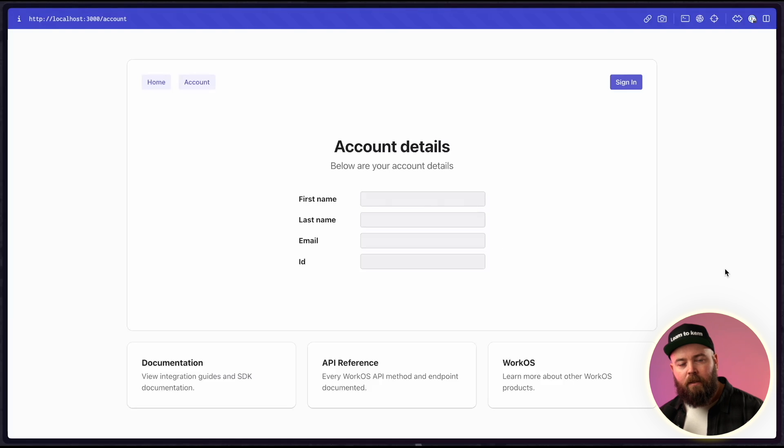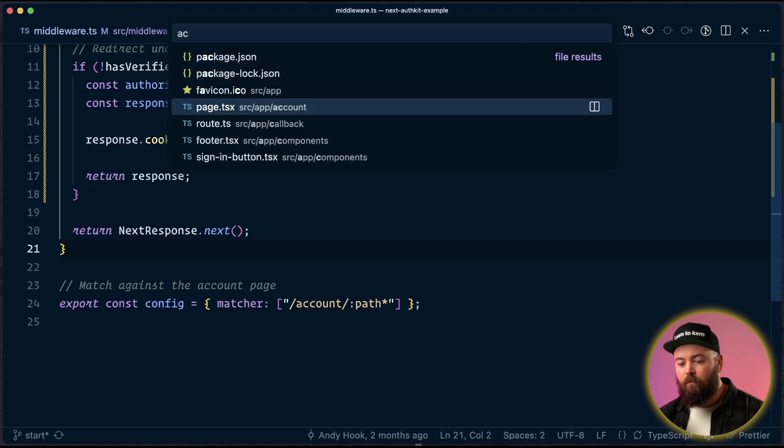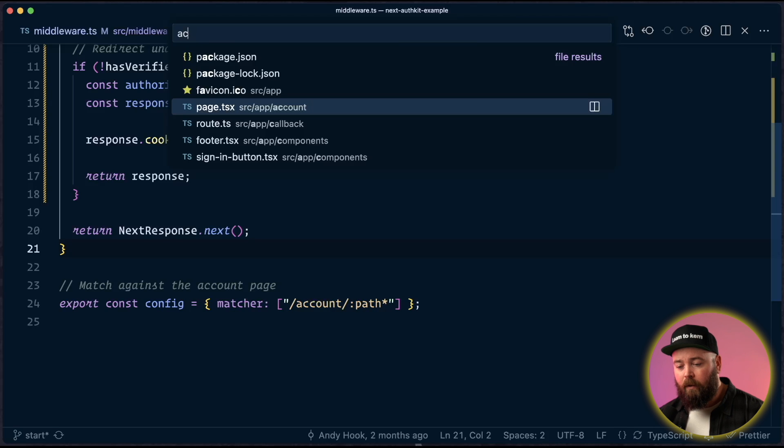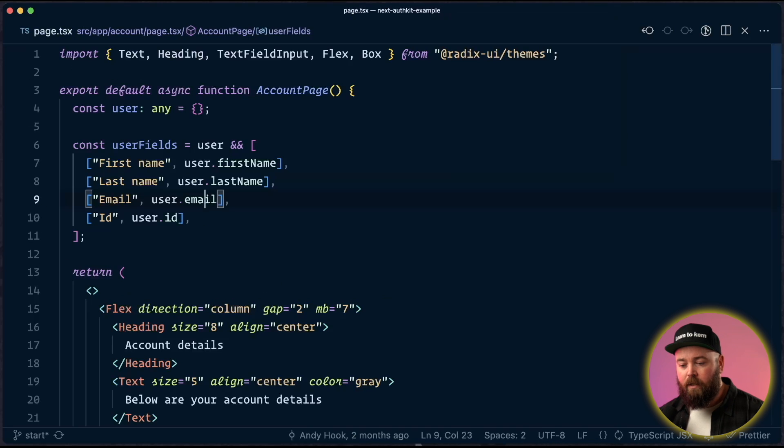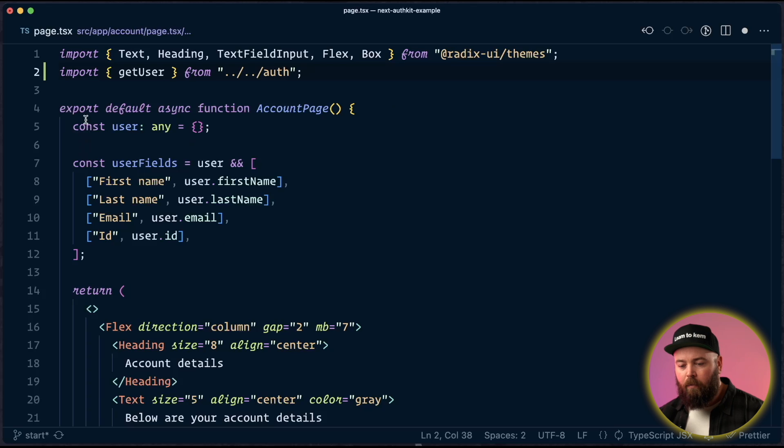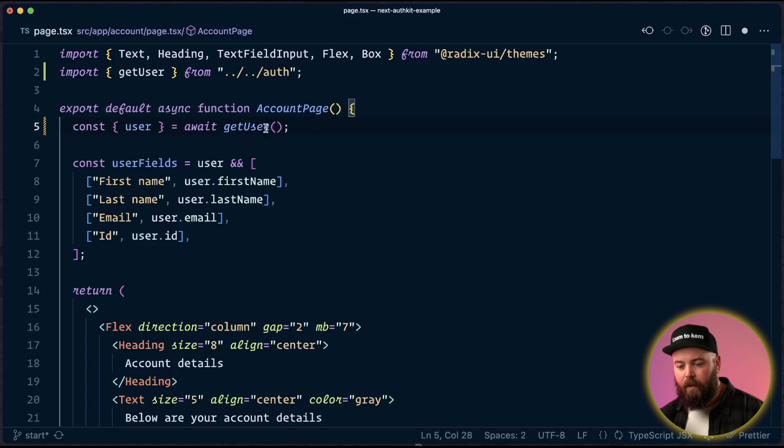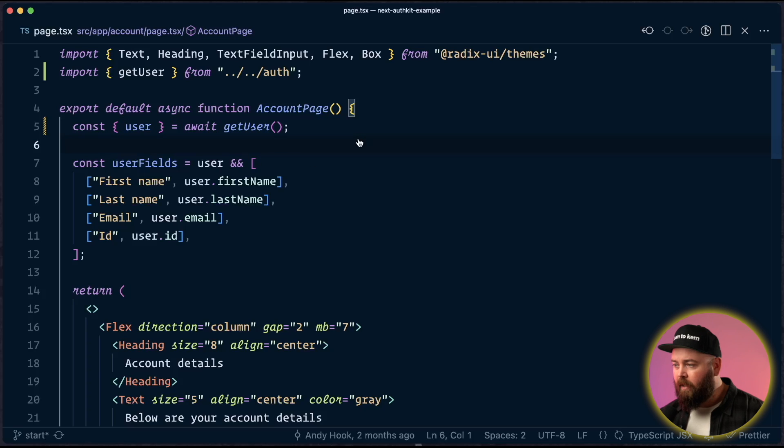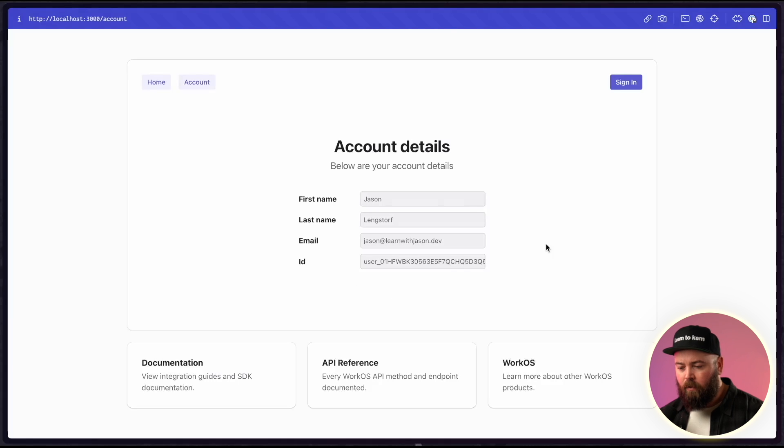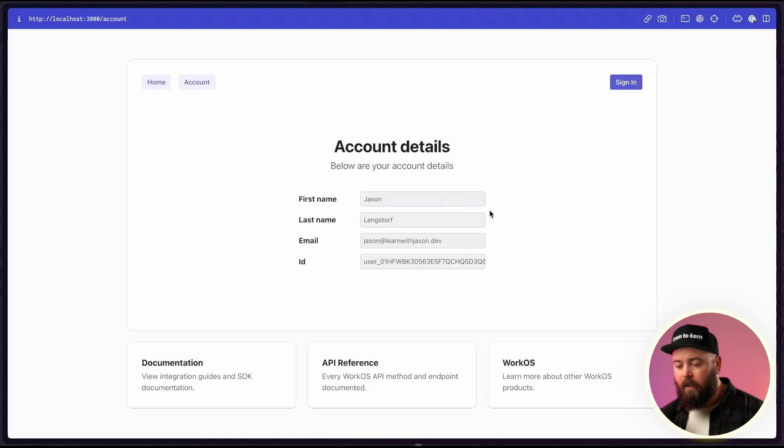Let's actually update the UI now to respond to our logged in user. So first up, let's update the account page. We're going to open up page.tsx inside of that account route. So we need to bring in that get user helper that we created and then we'll replace this hard-coded user with the one that comes out of the get user helper. And once we've saved that, if we head back to our homepage, we can see that our account details are populating as expected.